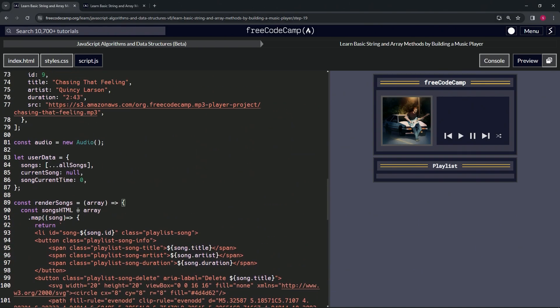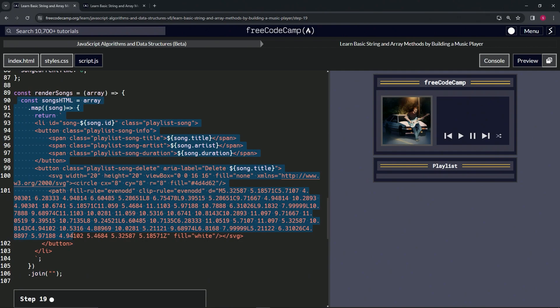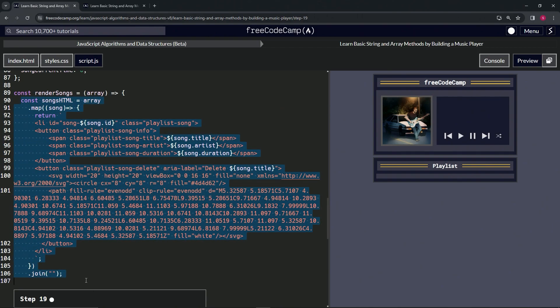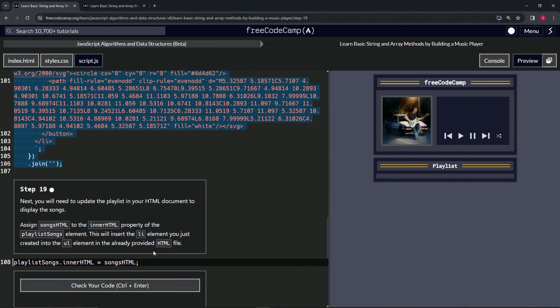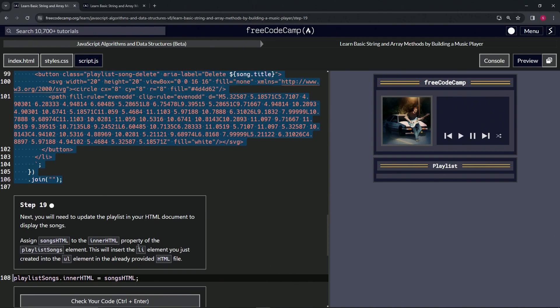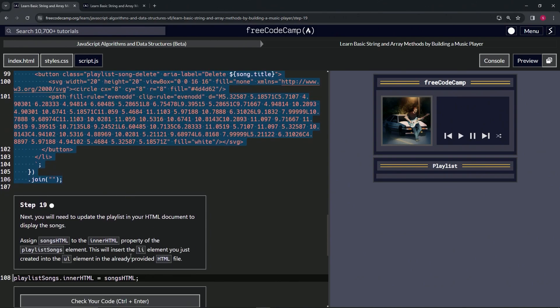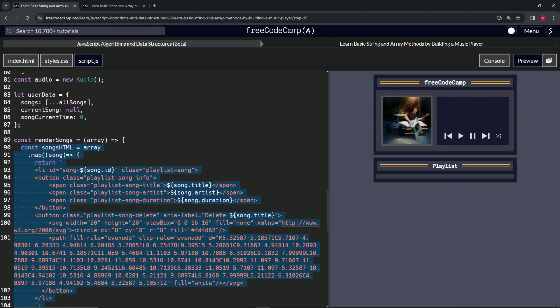So basically what this is doing is it's going to put this whole thing right here into the playlistSongs.innerHTML.